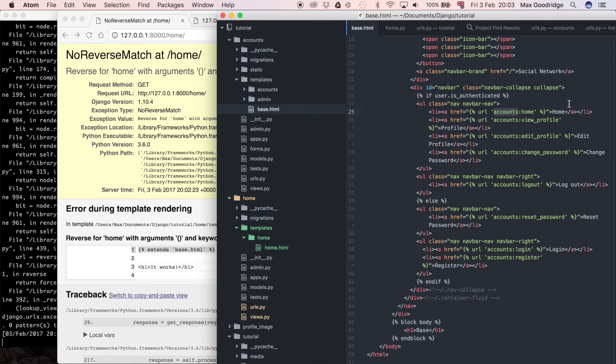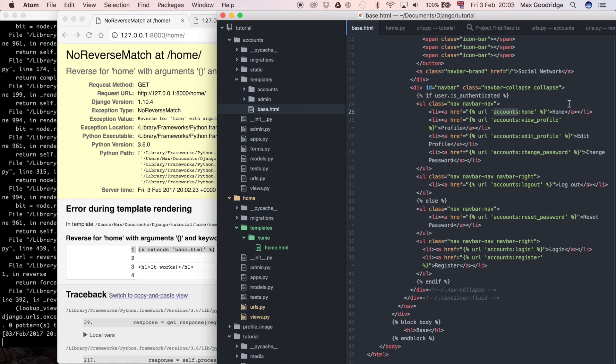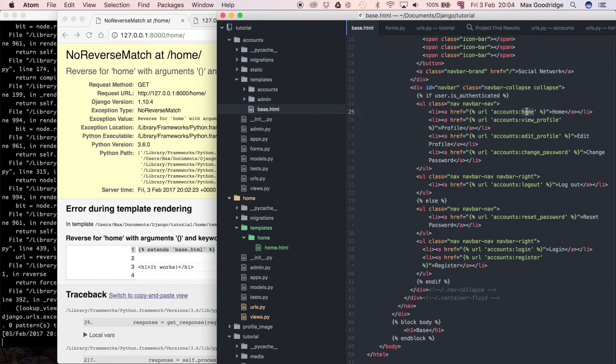So at the moment we moved our home to a new app but we haven't changed the link on that base template. So if you remember the base.html was the thing that defined you know that navigation bar with all those links on it and things like that which appeared on every page and we just forgot to change the one that linked to the home page.